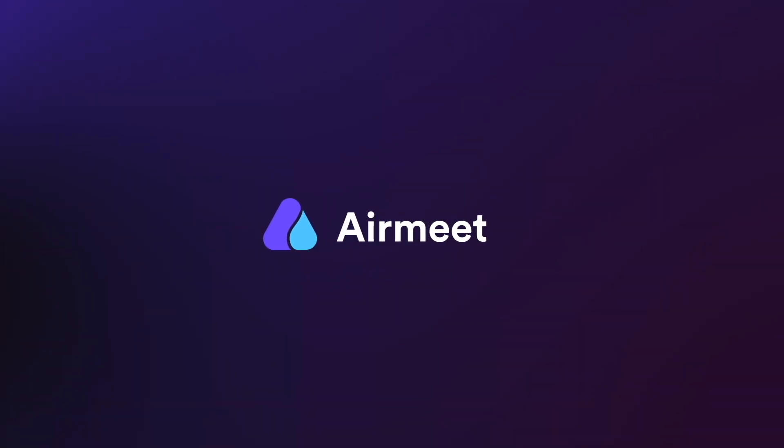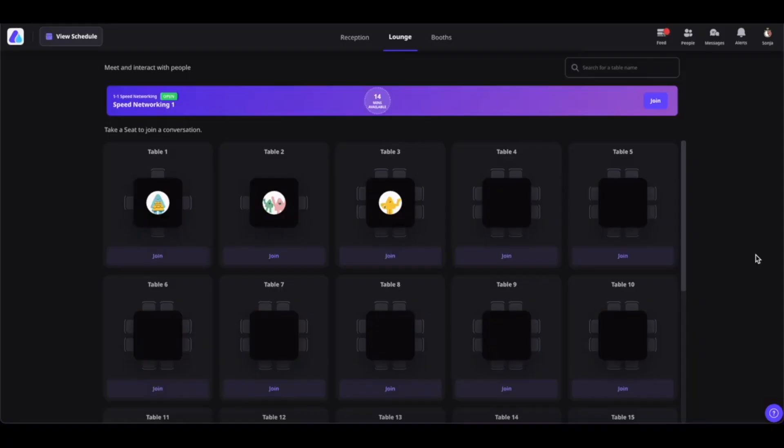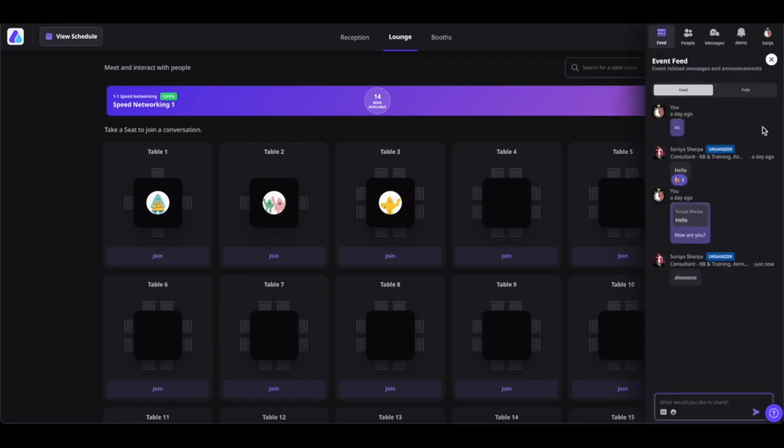Hello there. In this video, I will give you a quick guide on how to report somebody who is abusing the chats during the event. Let's get started. First, go inside your event and click on Feed.